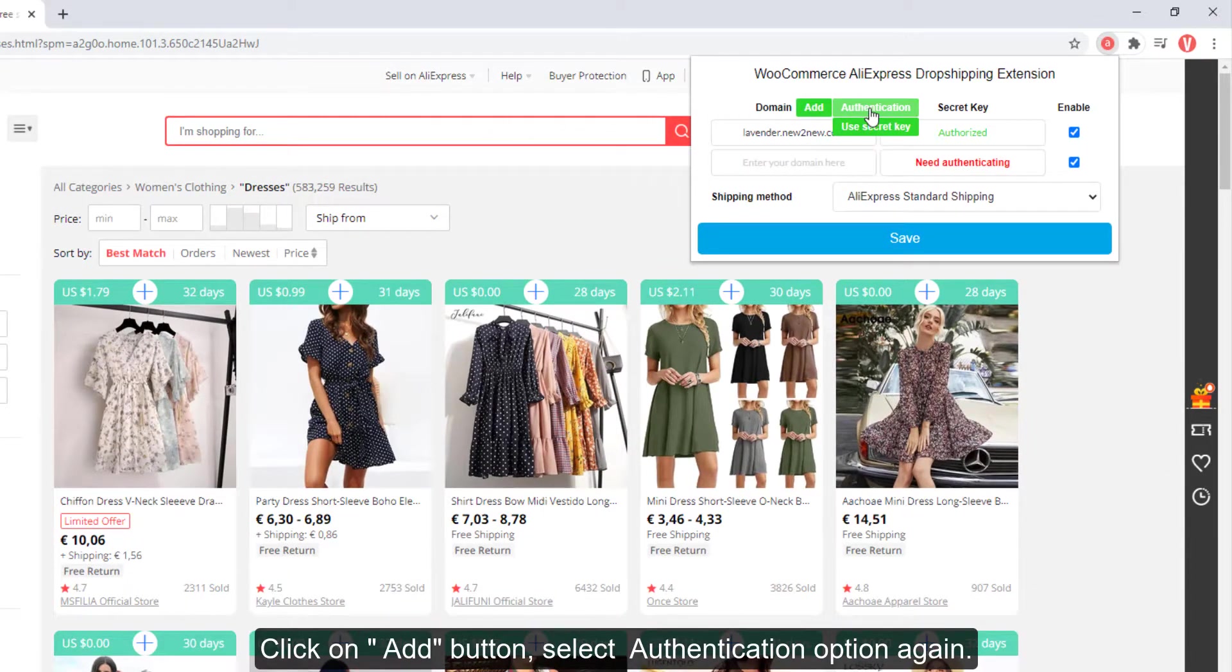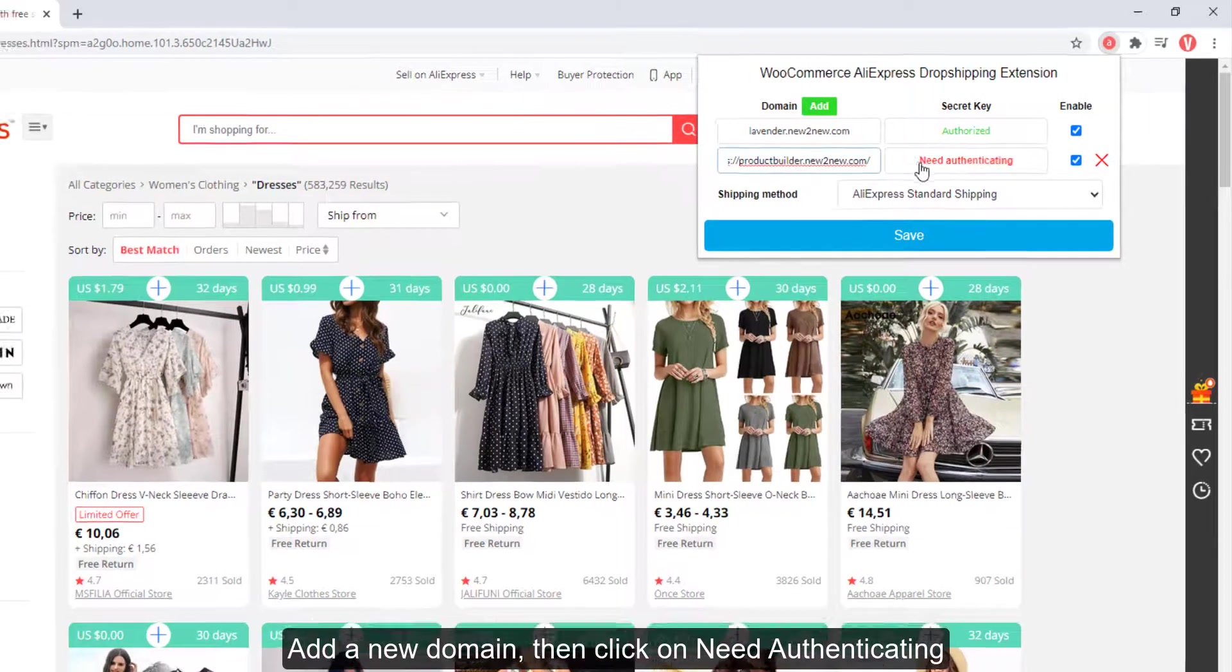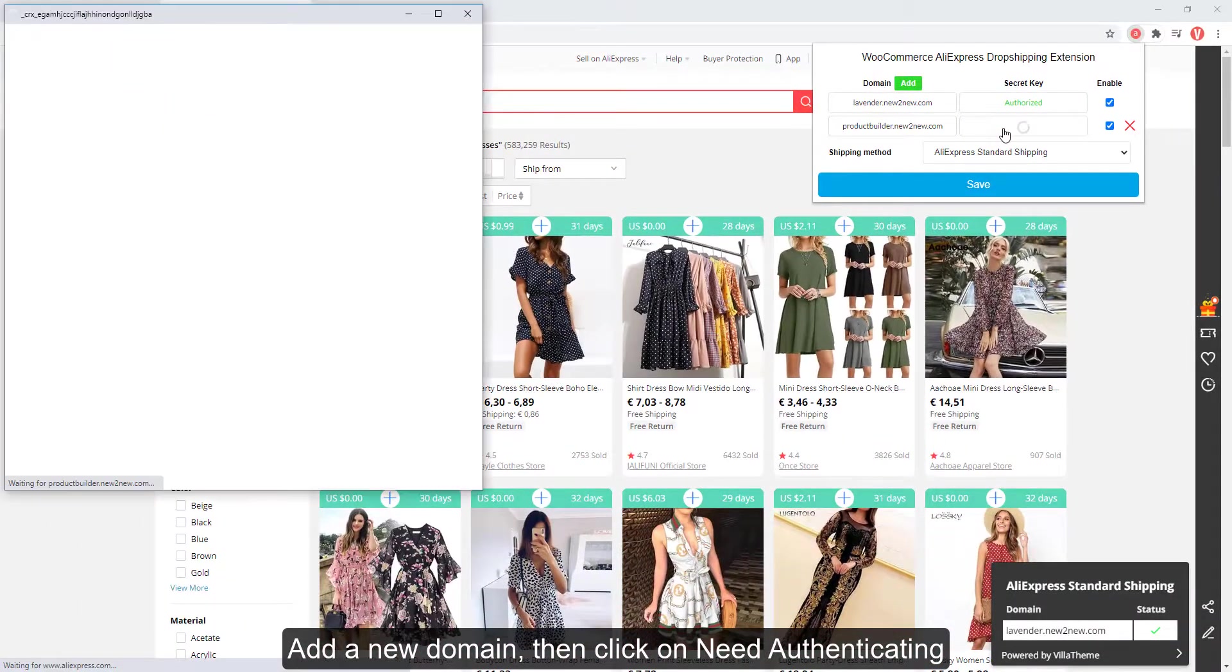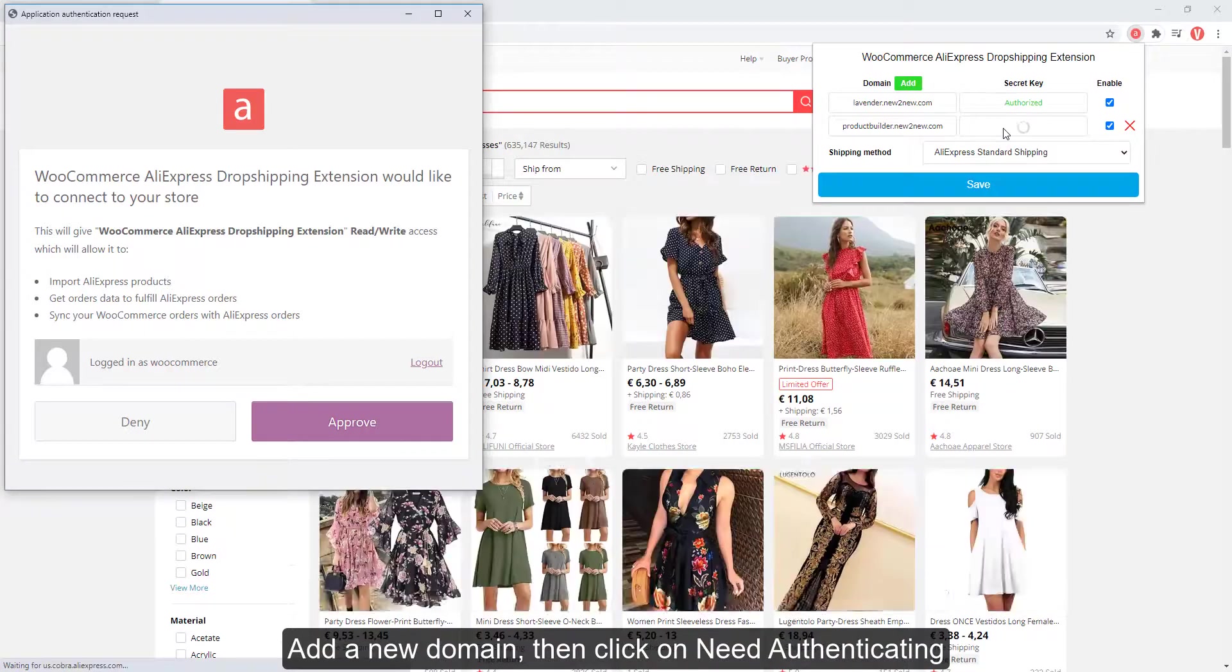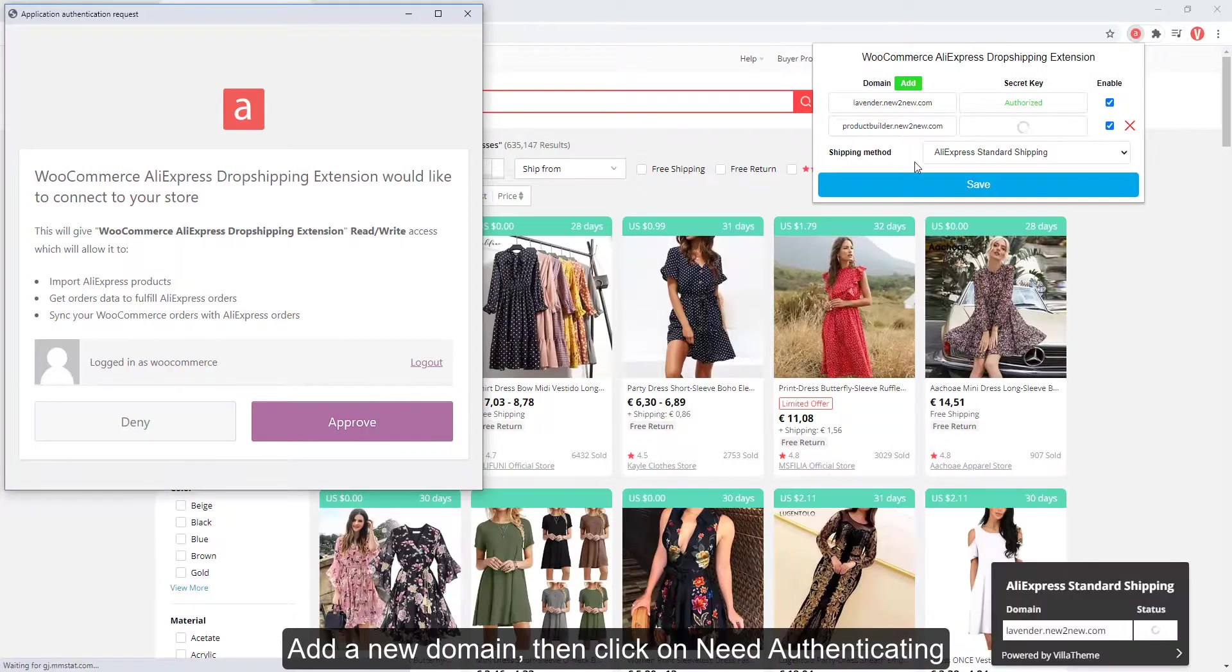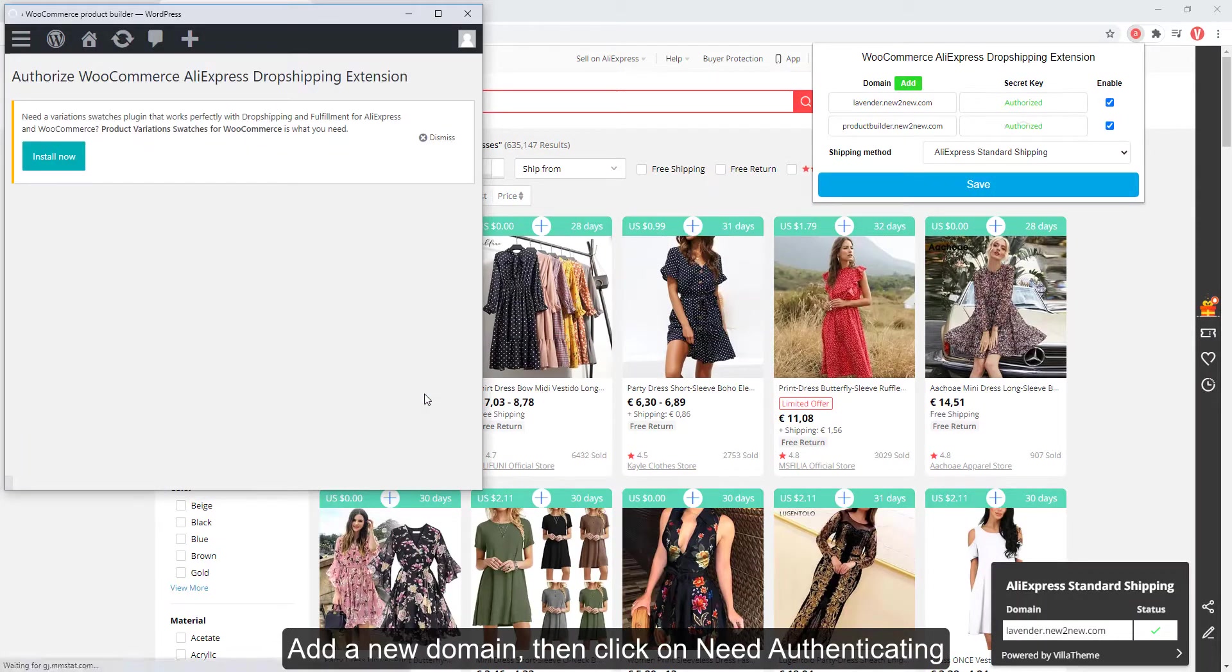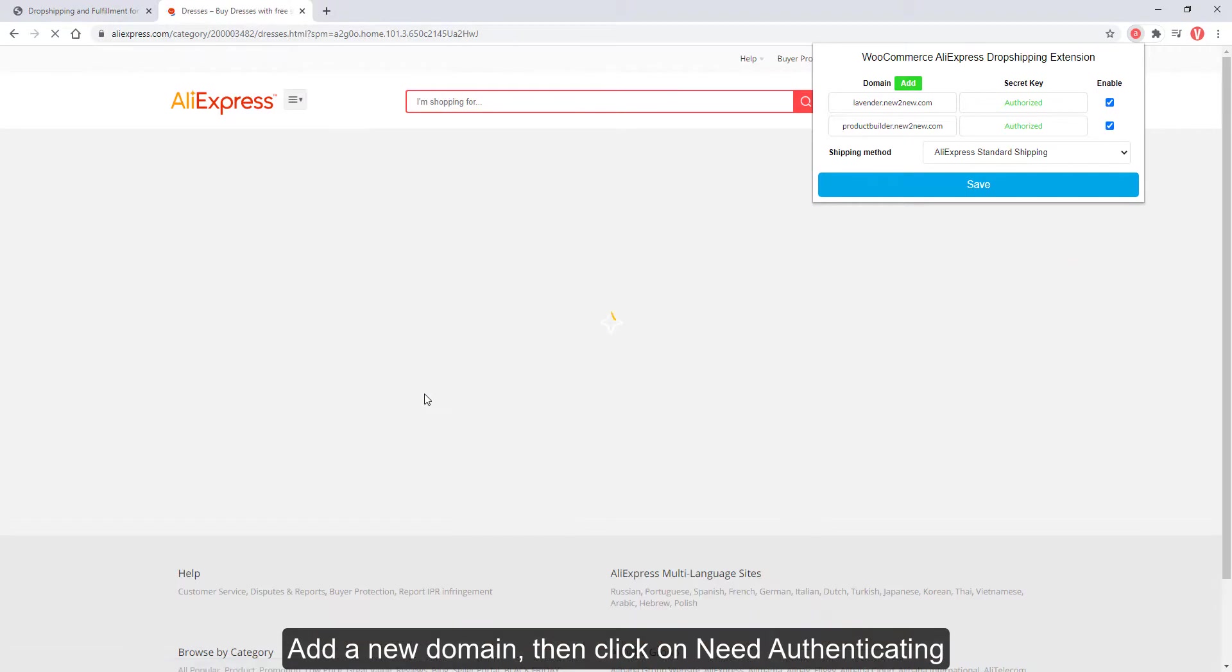Select authentication option again, add a new domain, then click on Need Authenticating.